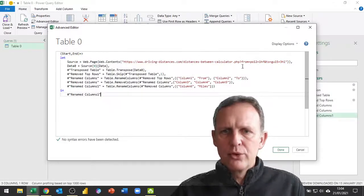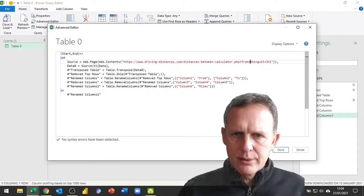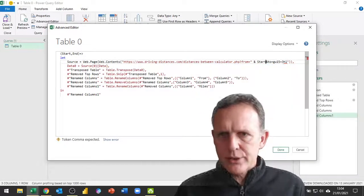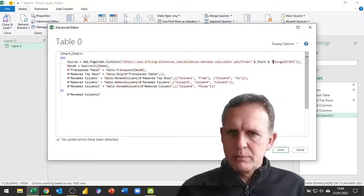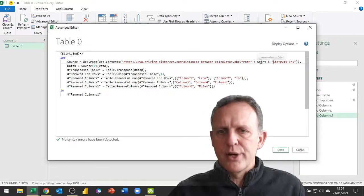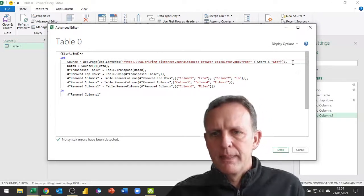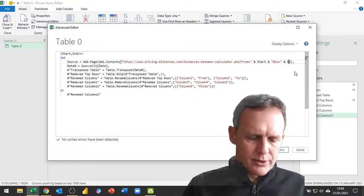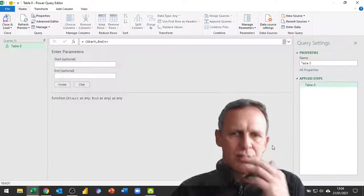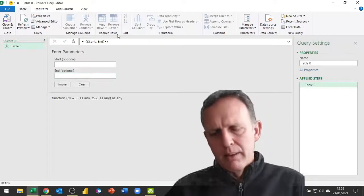I have my two variables, and now over here where I refer to the URL, I'm simply going to delete the hardcoded postcode and replace it with speech marks and an ampersand, then the variable 'start', then ampersand speech marks again. This is basically concatenating the web address to include whatever variable is passed for 'start'. I do the same for 'end', concatenating it into the URL. This will now give me a valid function. As soon as I click Done, it invokes that function and asks me what value I want for start and for end.